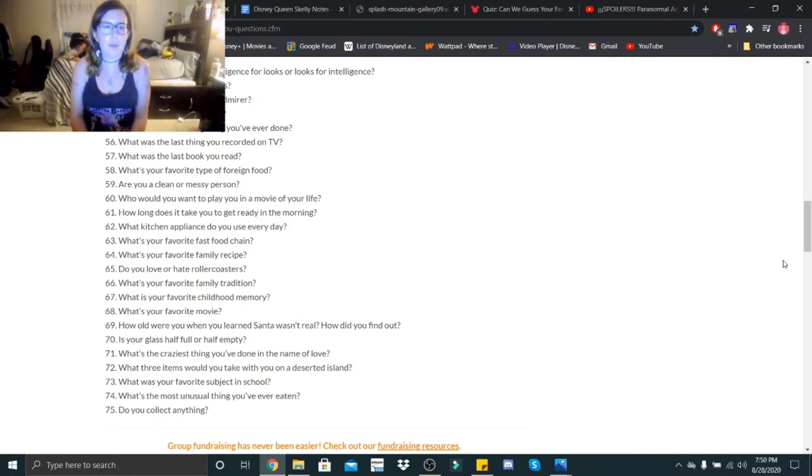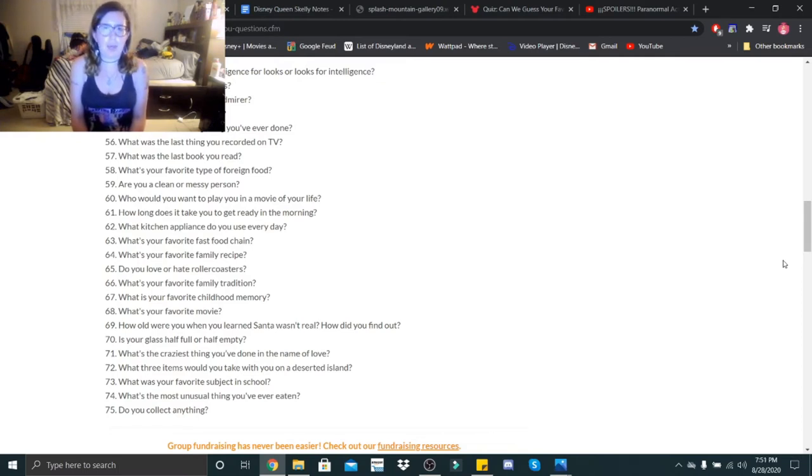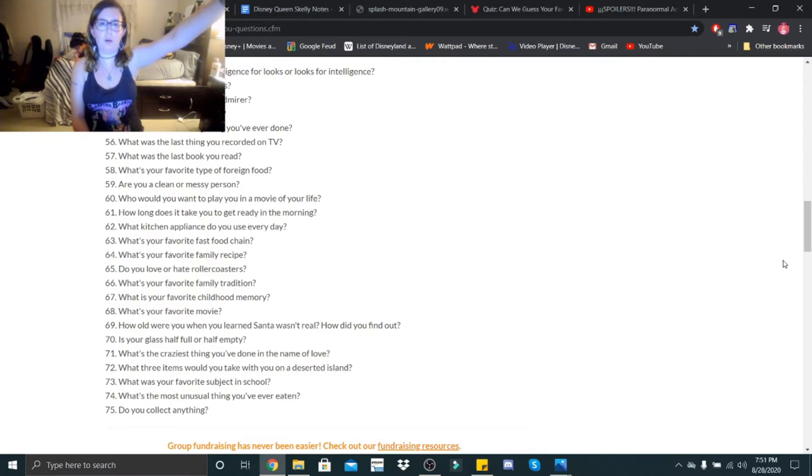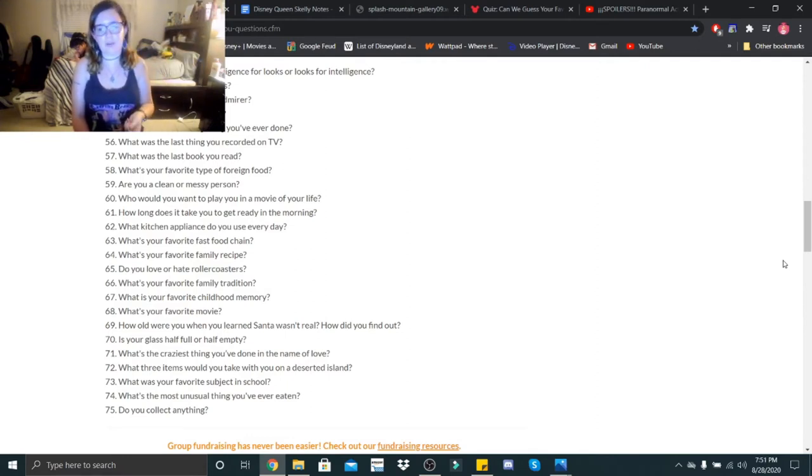Have you ever had a secret admirer? Maybe. I mean, I told the story about the roses, but if you weren't there for that, in high school we did this Valentine's Day thing where you could buy fake roses and tape them up to walls and write a little message in them. One of my friends did it for me and she signed her name. Someone else did it and I still don't know to this day who did it.